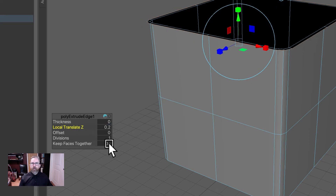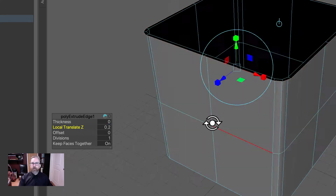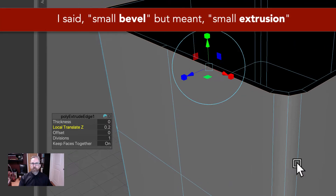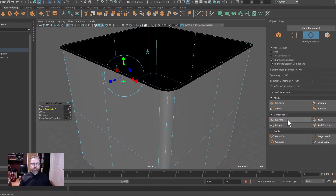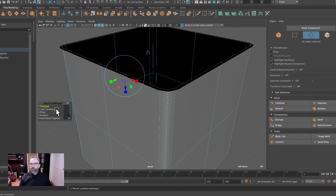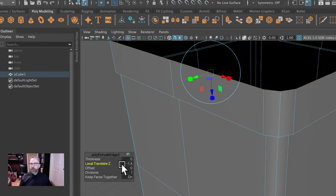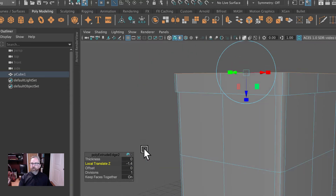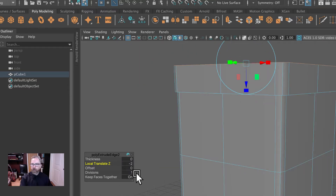We can drive that out, and we're going to make it relatively small — we'll say 0.2. So we've moved that out 0.2, a very small bevel. And we'll come back and we'll extrude again. We're going to drive this in the positive direction. And let's make this an even 2 — we'll say negative 2 on that z-extrude.